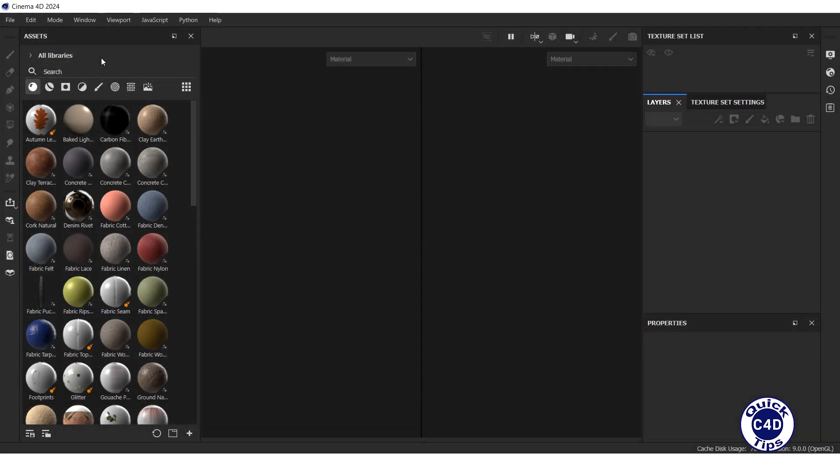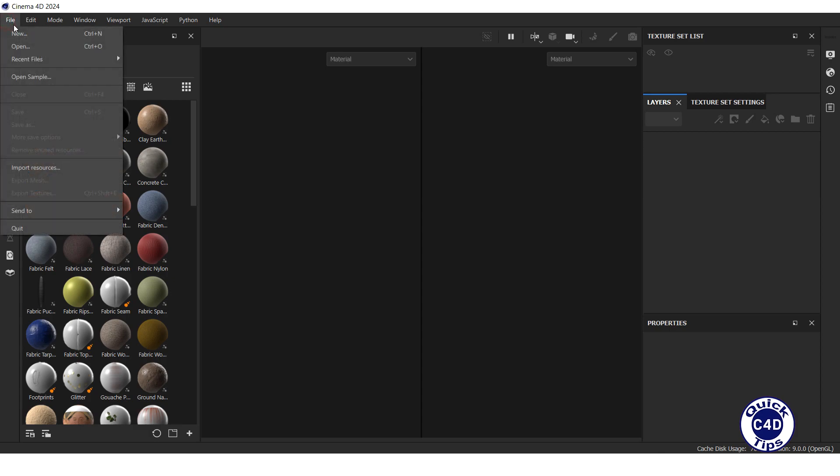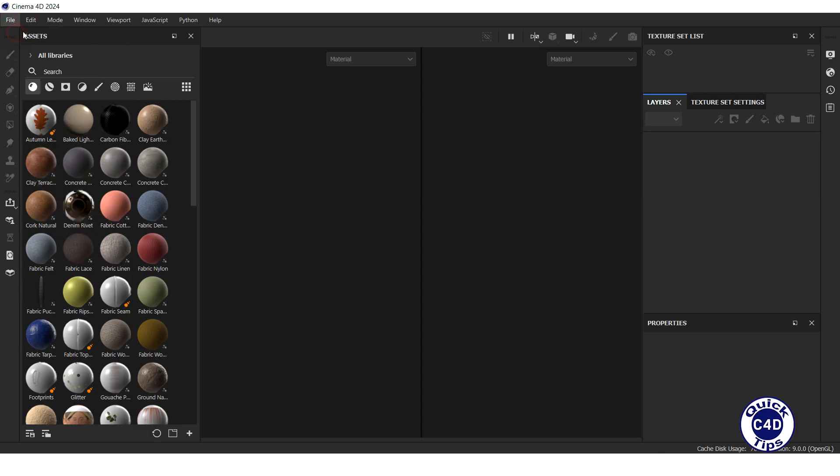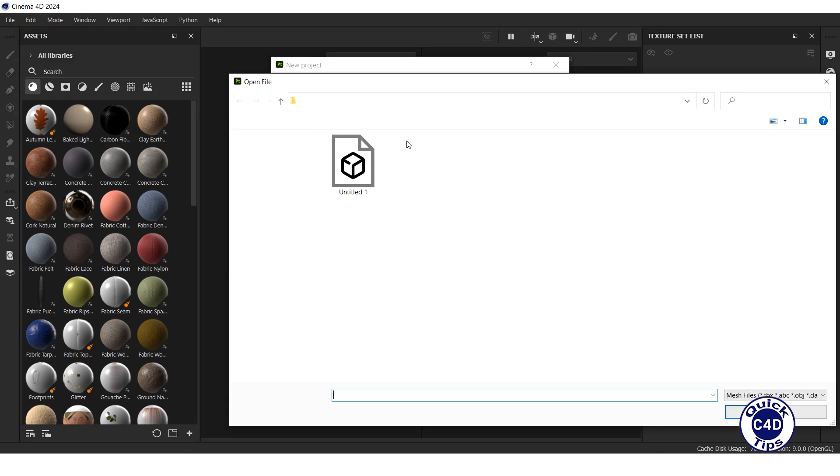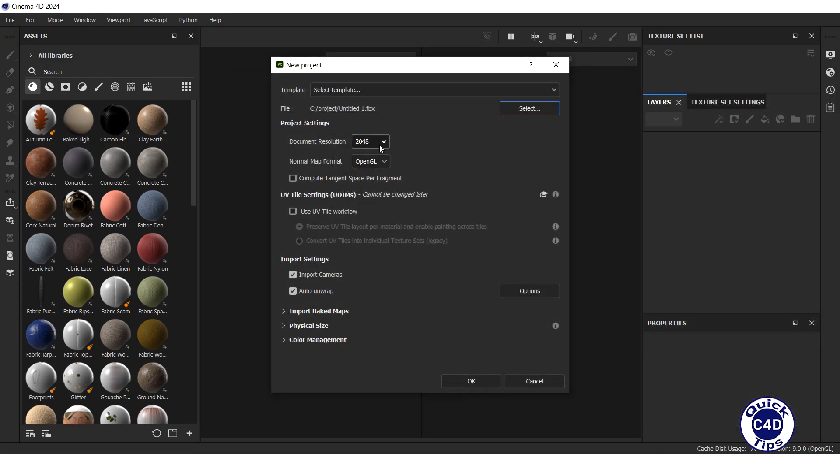After that, open Adobe Substance 3D Painter and create a new project with the FBX file you exported from Cinema 4D and resolution of 2048 pixels.